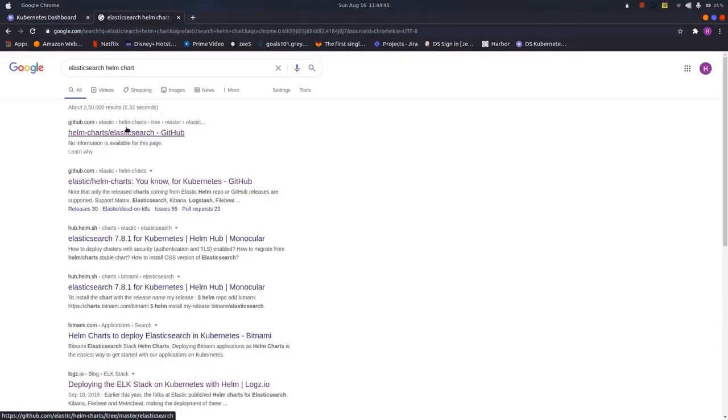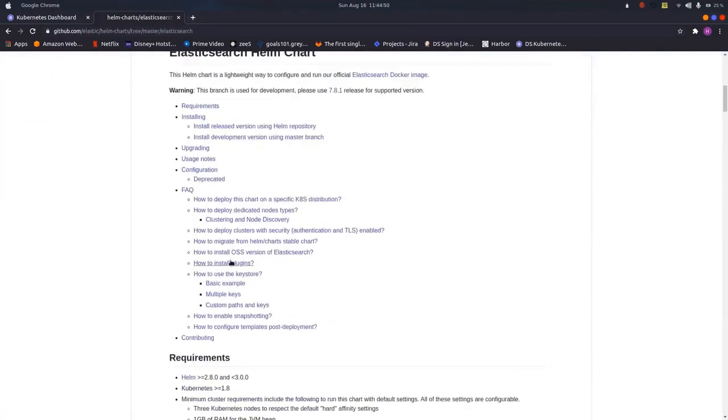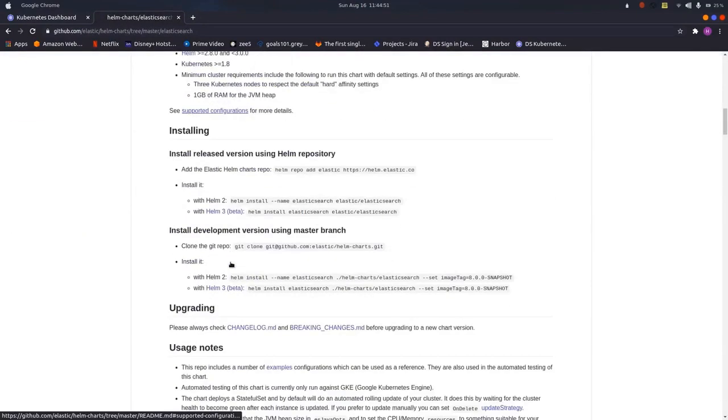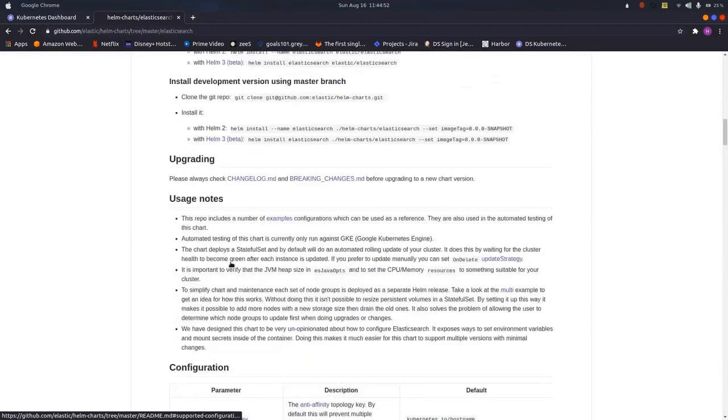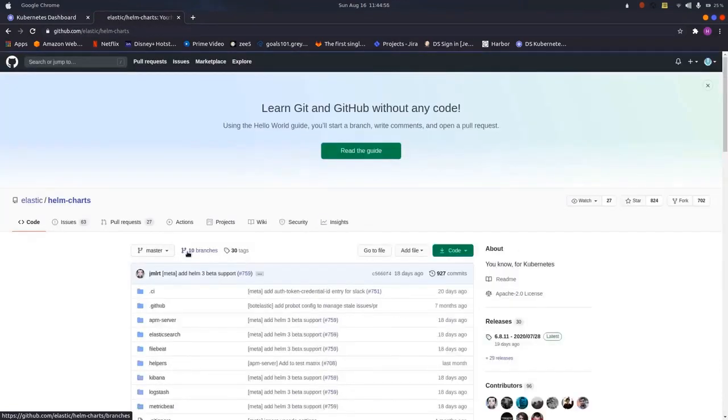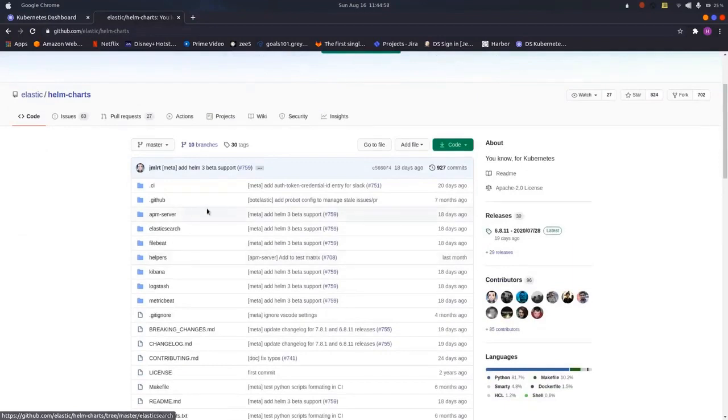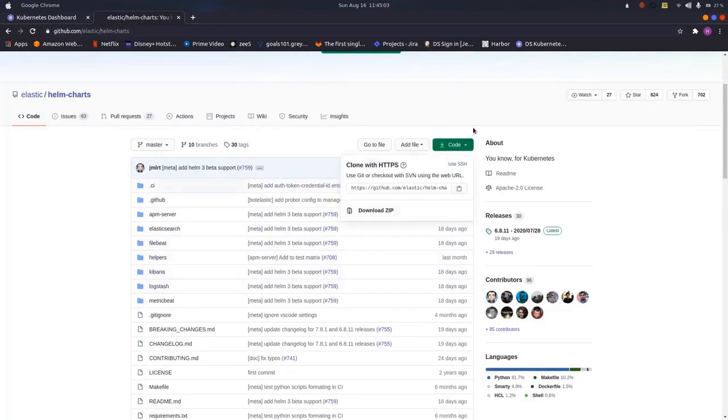If we just do Elasticsearch Helm chart, simply click on the first link and here you will be seeing the Helm chart along with the commands that are used for running the Helm chart on Kubernetes. For Elasticsearch, for Kibana, Logstash, just clone this particular repository.